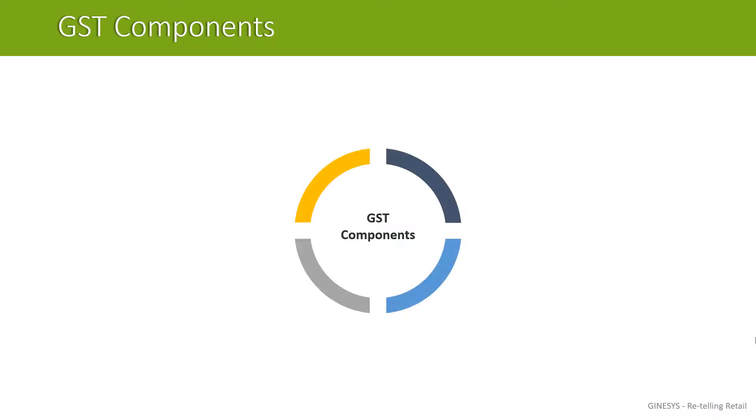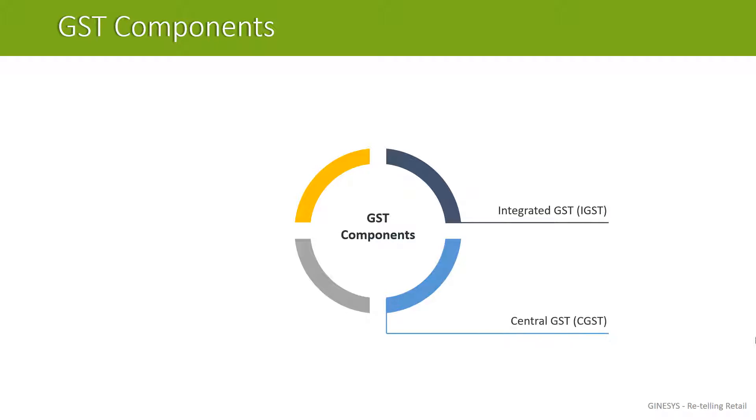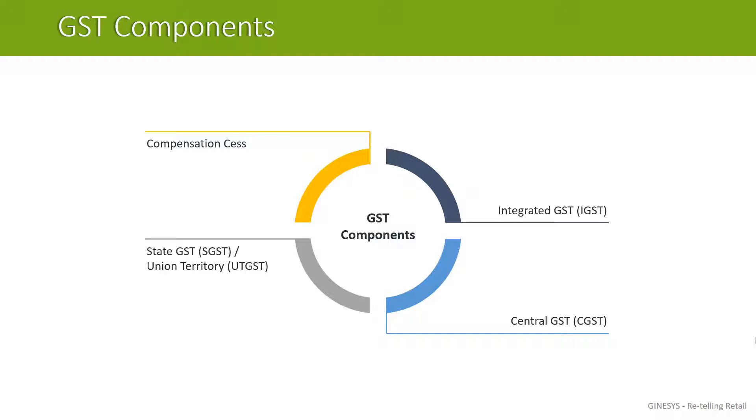Even though GST is a single taxation system, government has introduced four components under GST regime, that is integrated GST, central GST, state or union territory GST, and compensation cess. You will have to charge various components depending on the nature of trade. Now let's discuss applicability on various trades.